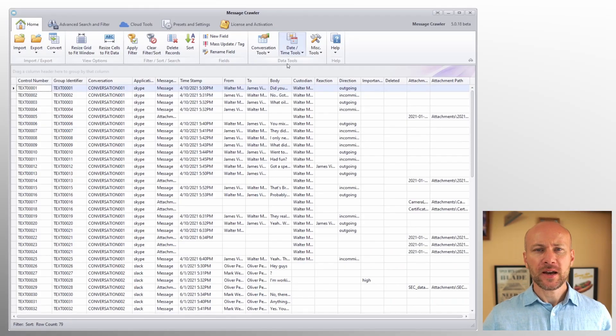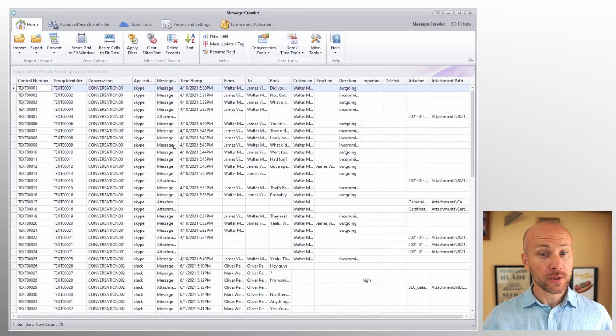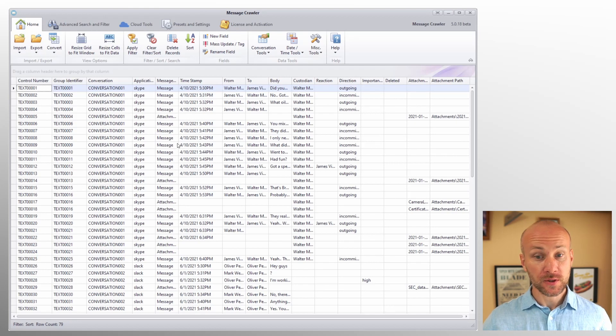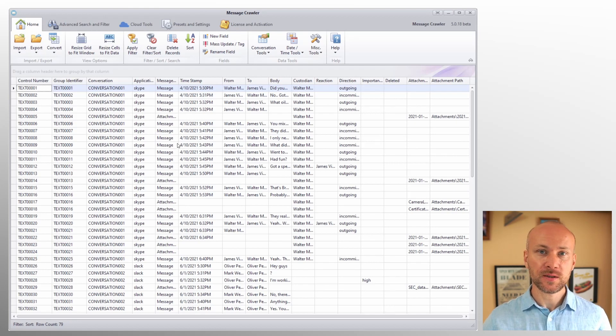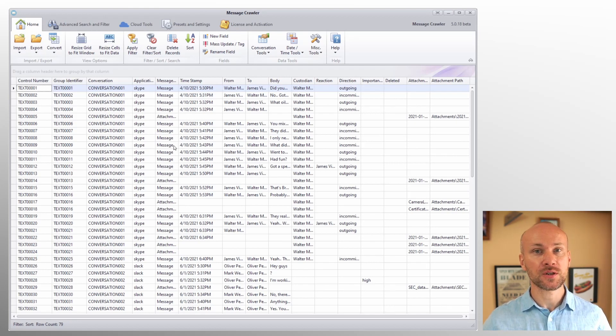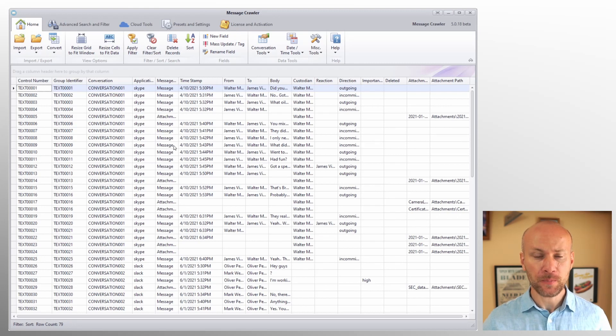Welcome back to another chapter of message crawler video manual. In this chapter we're going to go over all the export options that are available in version 5. Let's go to my screen and take a look at message crawler. Now here I have a data file loaded and you can see all the fields on the screen. We don't really need to do anything with these fields. We're just interested in export options.